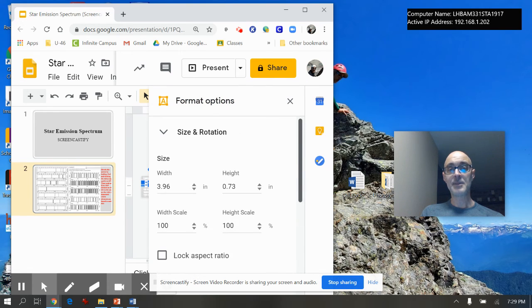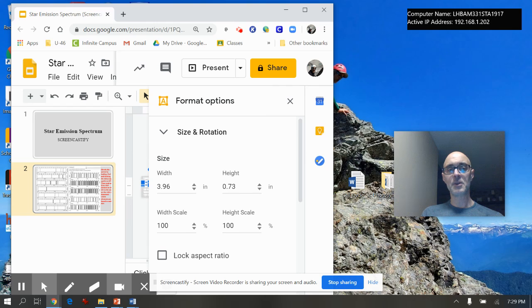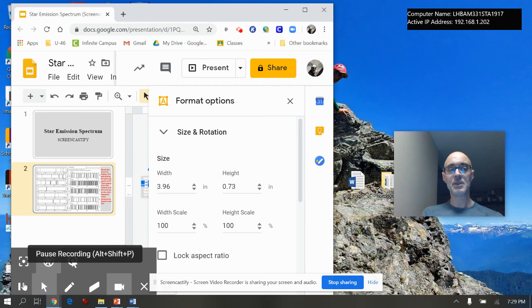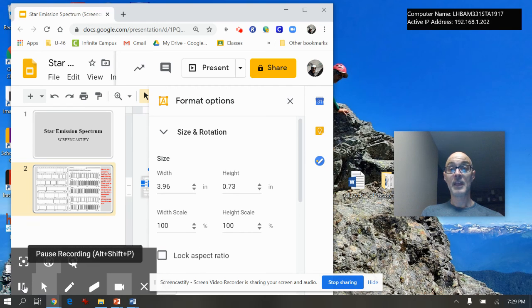By the time you get to this, you'll be a few days into the week. You can check the calendar for the schedule and we'll go from there. Thanks for watching.